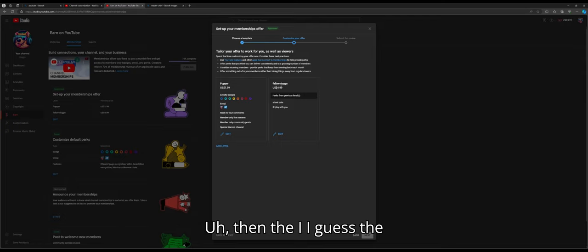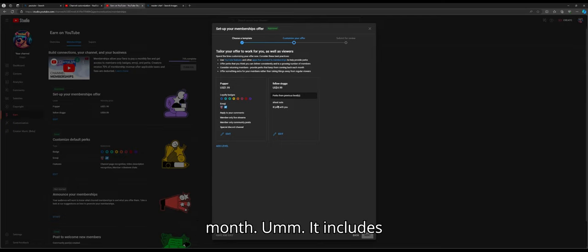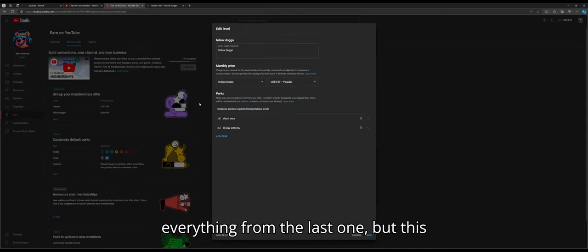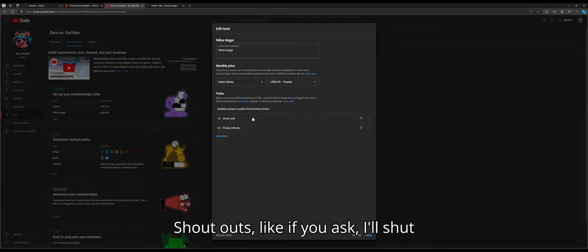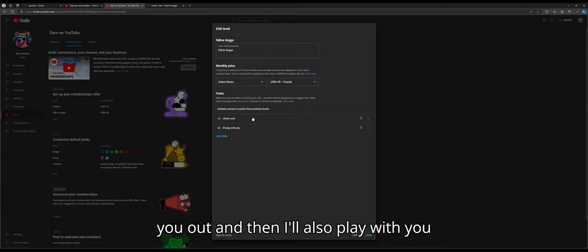And then the highest is Fellow Doggo, $5 a month. It includes everything from the last one, but this one also has shout-outs.